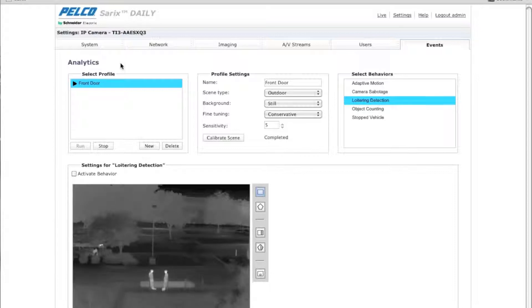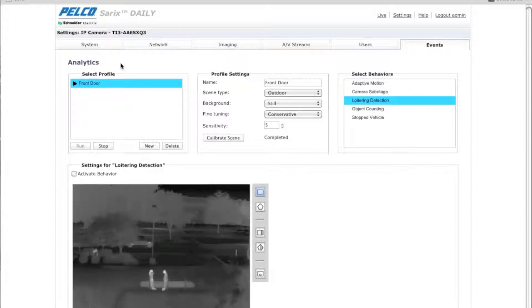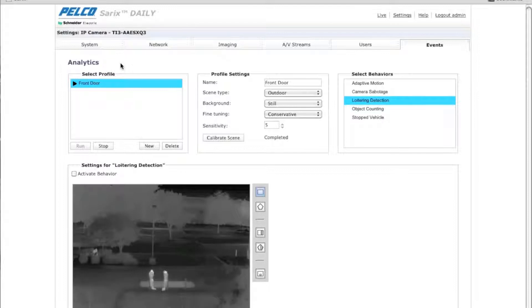Hi, I'm Brian Lane, Senior Product Manager, Imaging Software at Schneider Electric. In this video, I'm going to walk you through the process of setting up a loitering detection analytic.